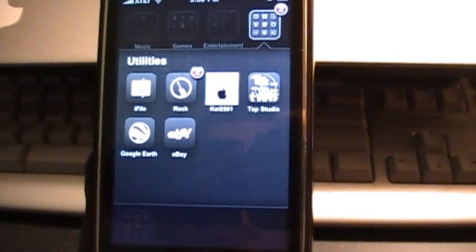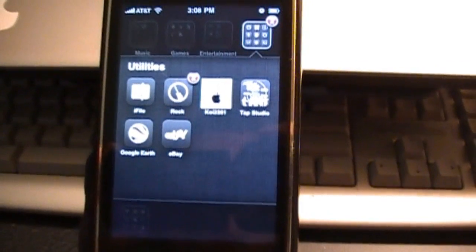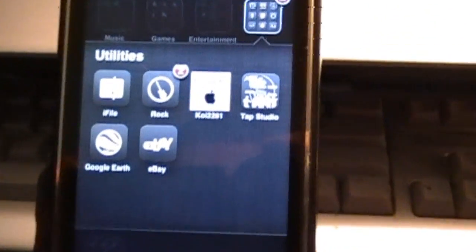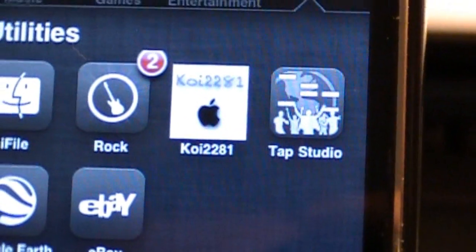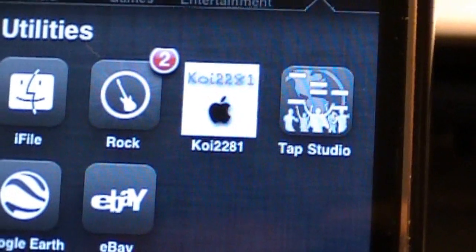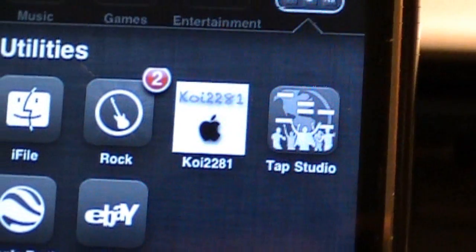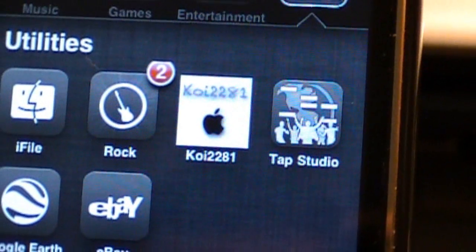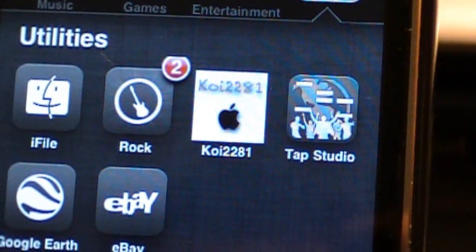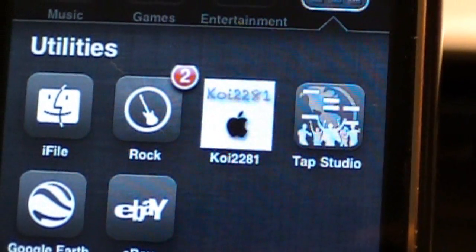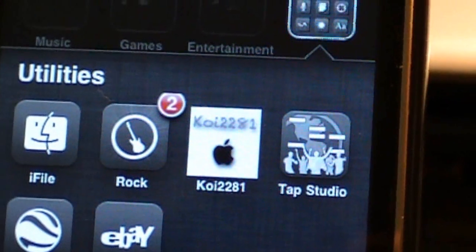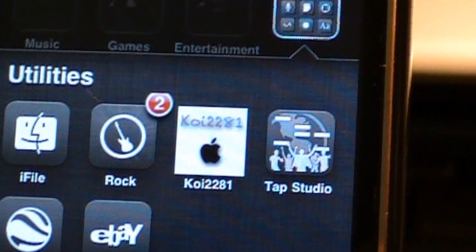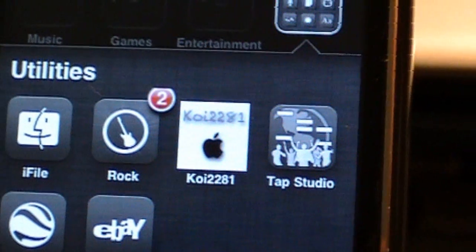Also, since we're on the application subject, I did want to let you guys know that I do have an app available in Cydia called Koi 2281. Honestly, it was made to keep you guys updated on my video status, so if you want to, you can go download it right now. Just go to Cydia. It's on one of the main repos. Just type in Koi 2281 and there it will be.